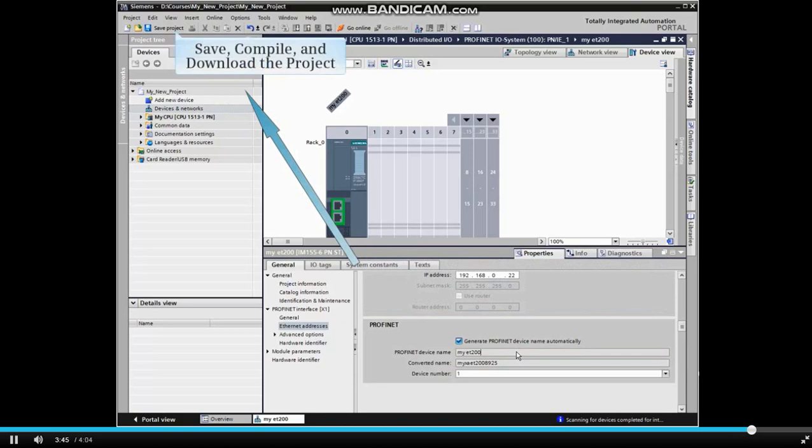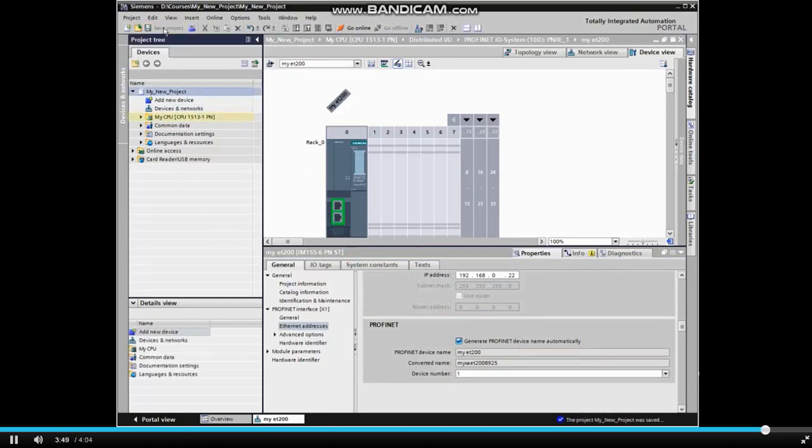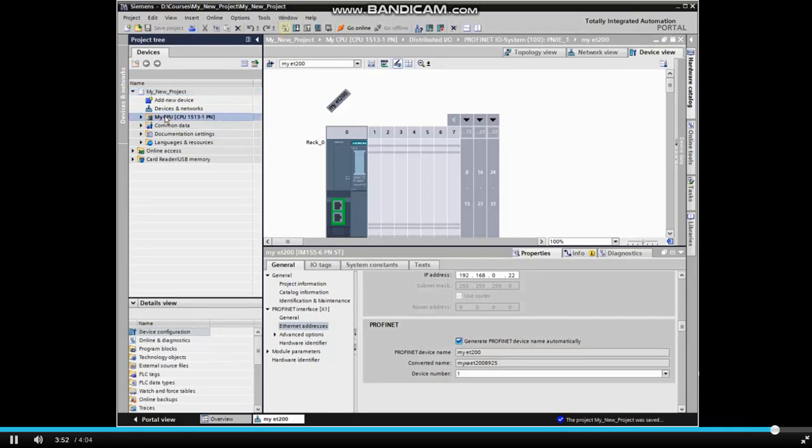Save, compile, and download the project.